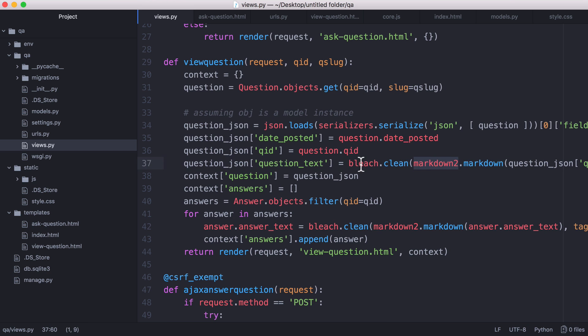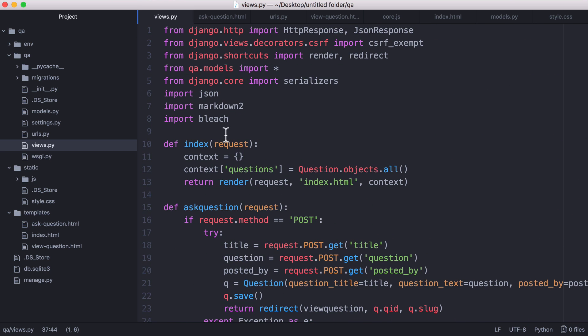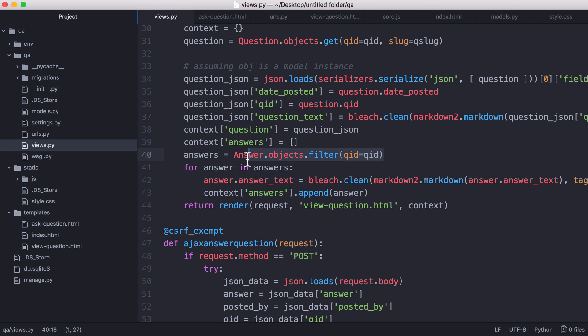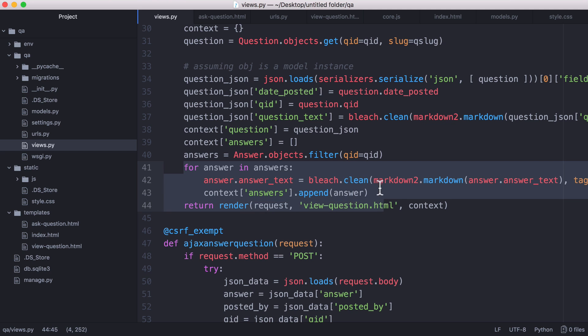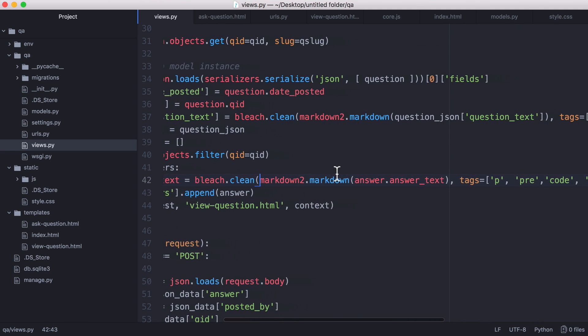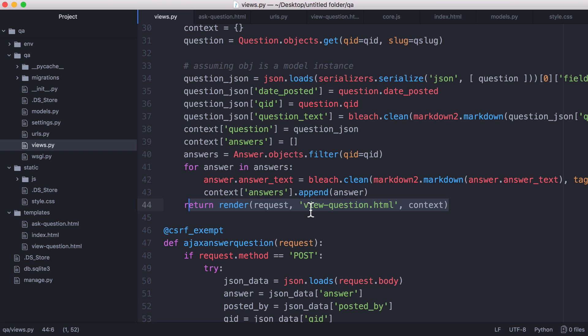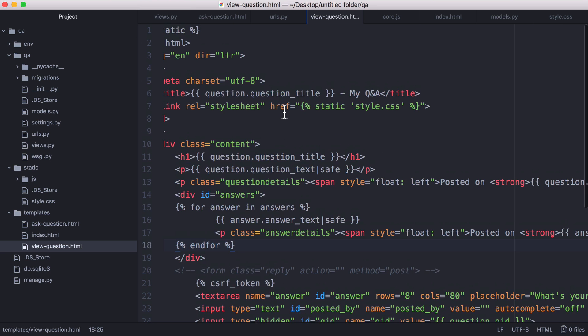So markdown2 and bleach are external libraries that I've included up here and to install them all we do is we type pip3 install markdown2 and we do the same thing for bleach. And then what we do is we get all of the answers for that question and we go through the answers and we do the exact same thing as we did for the question. We convert the markdown code into HTML and then we run bleach.clean to make sure that it's clean HTML. Then what I do is I send all this data to the view question page.